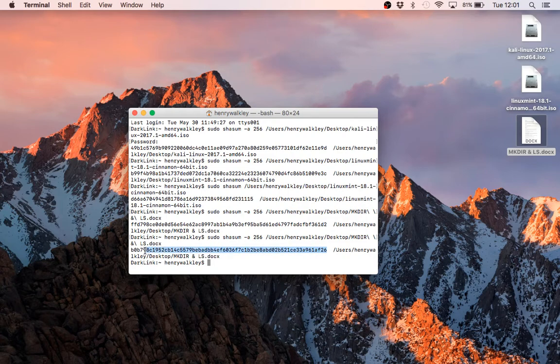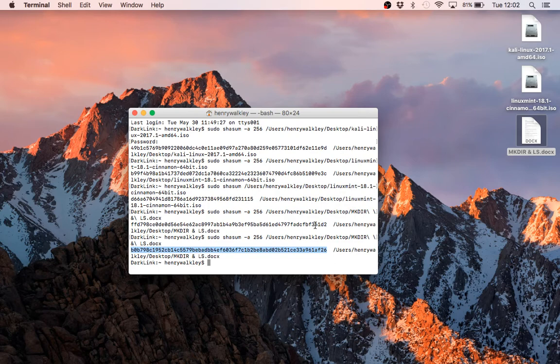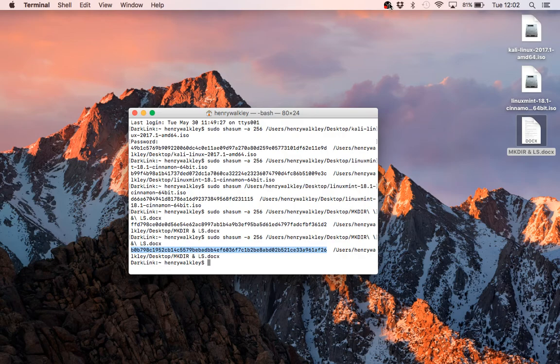So even something as small as a full stop will generate something completely different here. So in this case, we know that this file is not the same as this. And again, it's not 100%, but there's a very, very high probability that something has been changed within.